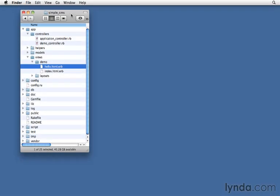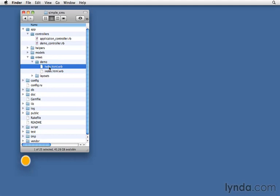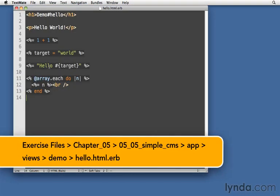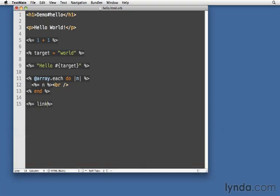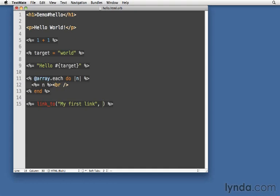So in my simple CMS app, I'm just going to open up the hello template. And all I'm going to do is add a link here. So let's just drop down here a line. I'm going to make a new one, link_to, and then I'm going to have two values. The first value is the text, my first link. And the second can be just simply /demo/index.